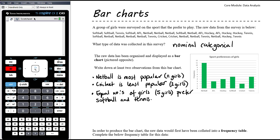We should verify our statements with statistics. The number of girls is a bit meaningless unless you know the total. Adding up: 11 + 3 + 4 + 5 + 2 + 5 = 30 girls were surveyed. So netball is most popular — 11 out of 30 girls; cricket is least popular — 2 out of 30 girls.